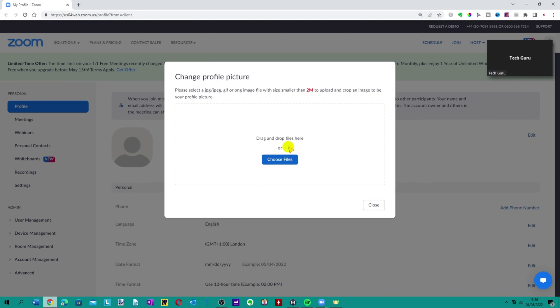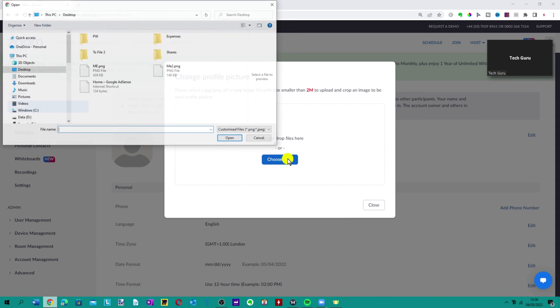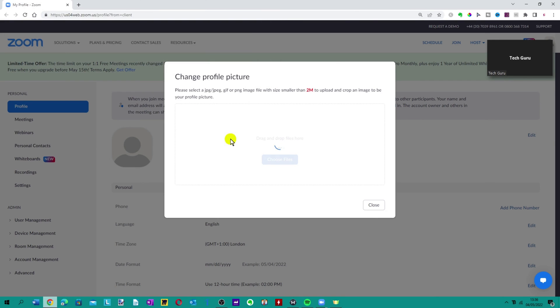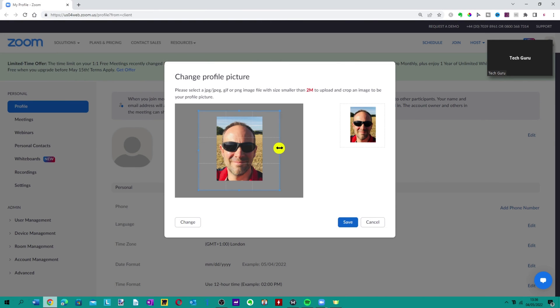You can either drag and drop or choose files. I'm going to click choose files and just select the relevant picture accordingly. It may be anywhere on your PC. When you're happy, click open and it will upload as you can see.